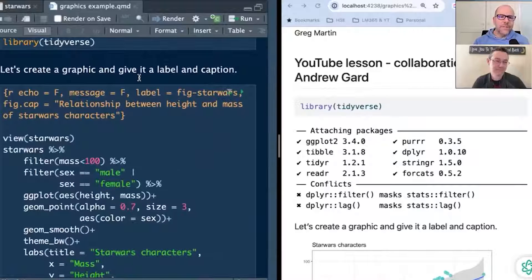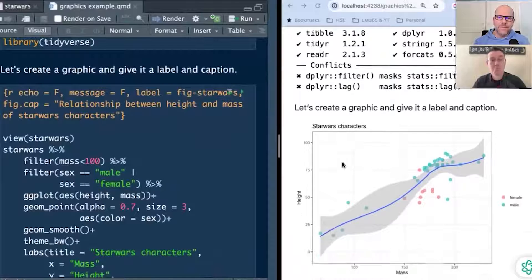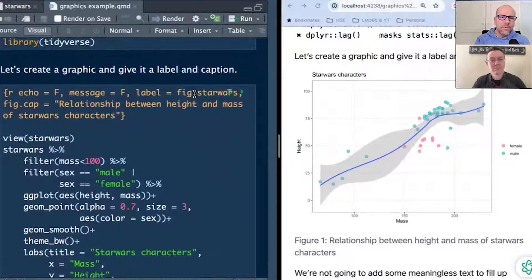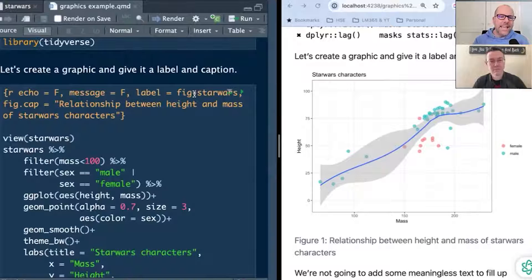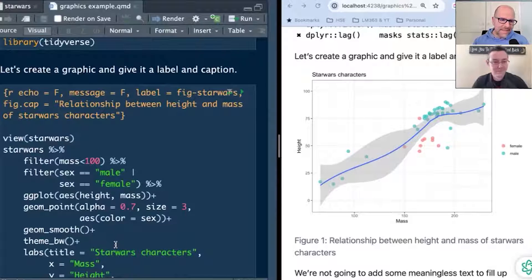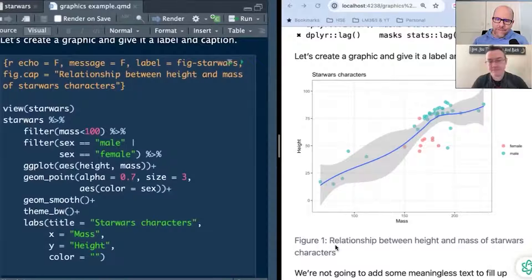Next thing: let's create a graphic and give it a label and a caption. Here's the graphic we're going to create. Again, we've said echo equals false, message equals false. Now I've got 'label equals fig-StarWars' — I'm just going to call this figure Star Wars. The label is important because later on in our document we're going to be able to refer to the same figure and have an HTML link that'll take us back to that figure anywhere in the document. And then 'fig.cap' — this is just a caption at the bottom of the figure: 'relationship between height and mass of Star Wars characters.' Here it renders the Star Wars characters plot, with the caption at the bottom: 'Figure 1: relationship between height and mass of Star Wars characters.'